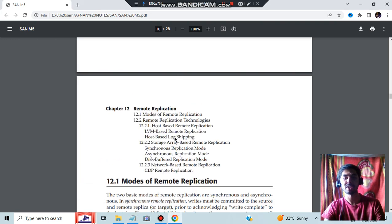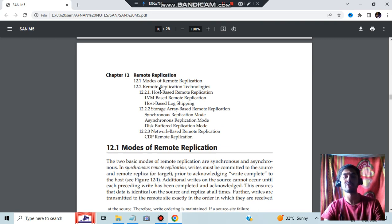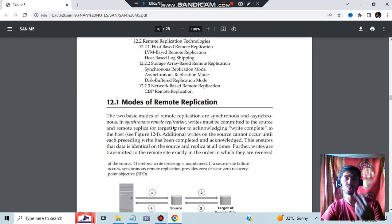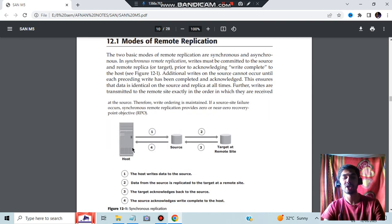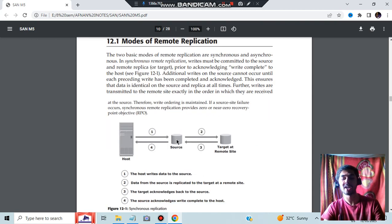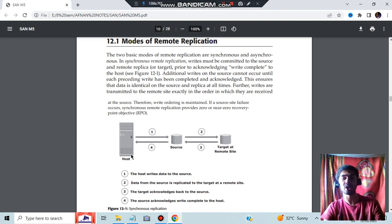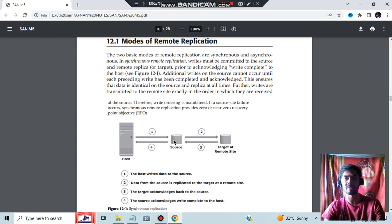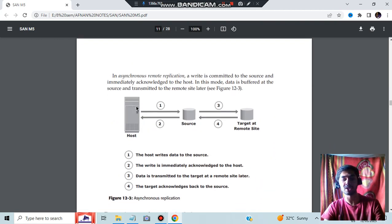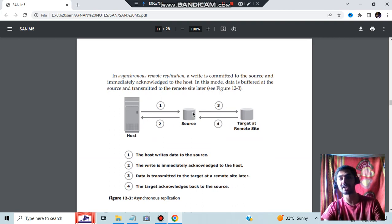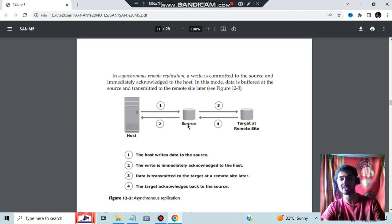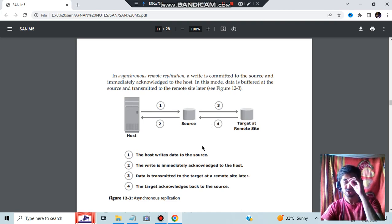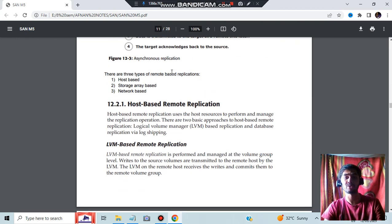Then we have remote replication, the second topic. In remote replication, first we will be studying the modes of replication, then we will be seeing the different types of replication technologies. In modes of replication, you have two things: synchronous and asynchronous. What does synchronous mean? You have the host here, you will be storing it to the source, whatever data is there. And from that source, the remote target should be written. Before writing to the remote target, you cannot do another fetching of the data. That is called synchronous. In asynchronous, what happens? Once you send the data, it will fetch the new data. It does not matter at that time if you write or if you write later. This will happen separately and this will happen separately. That is the difference between asynchronous and synchronous.